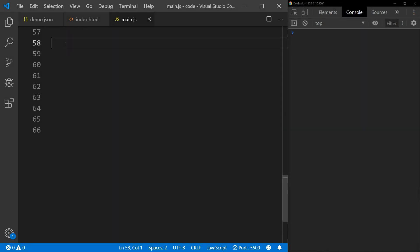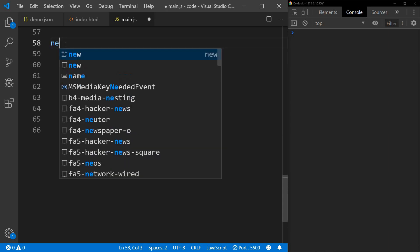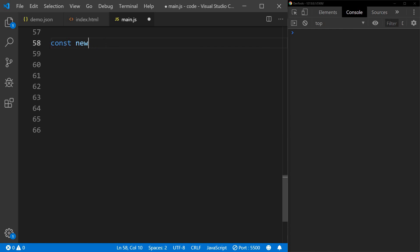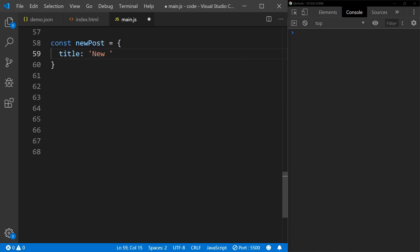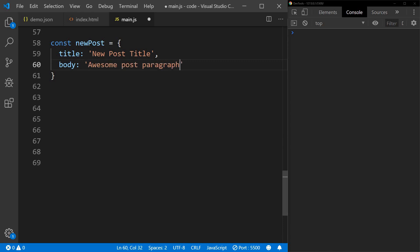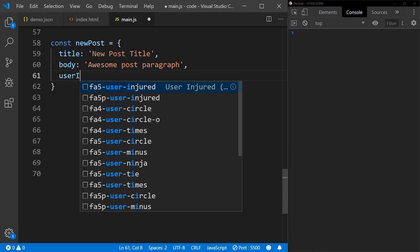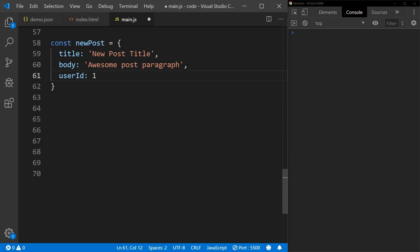Next let's look at how we can save a post. If we want to submit a new post we'll use JSON Placeholder again. First let's create a post: const newPost equals some JSON with a title of 'new post title', a body of 'awesome post paragraph', and a user ID set to any number.